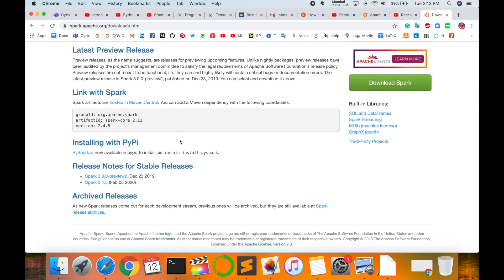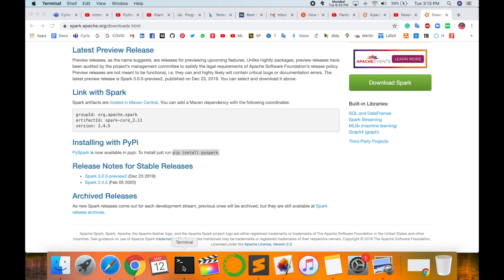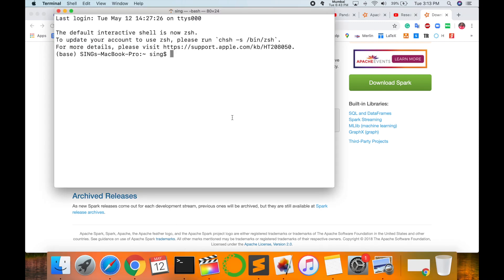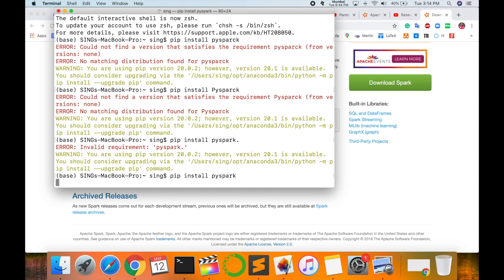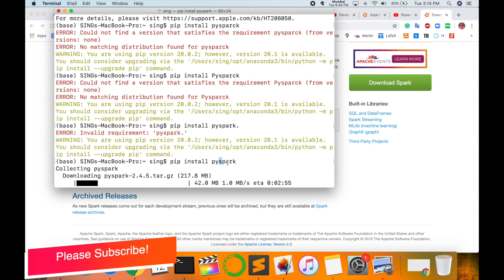Otherwise, if you are dealing with the Python scripting language, it is simply executed with this command. I am using Python scripting language, so that's why I go with that. Right now I open the terminal and type: pip install pyspark. Wait a couple of seconds because the size is 217 MB.